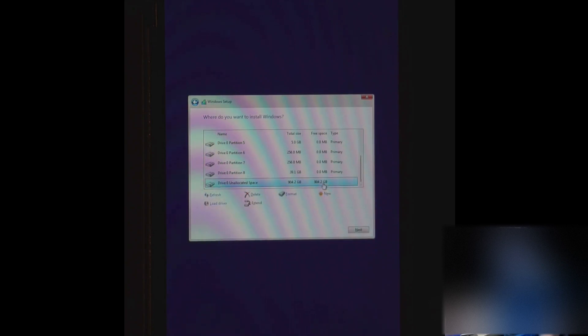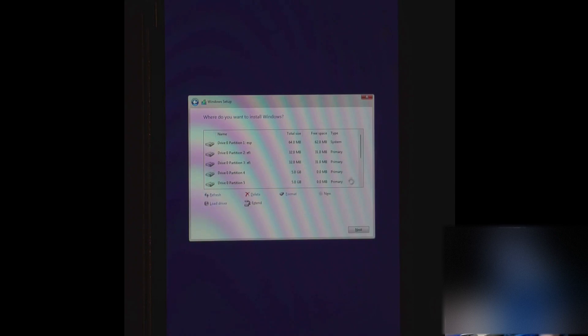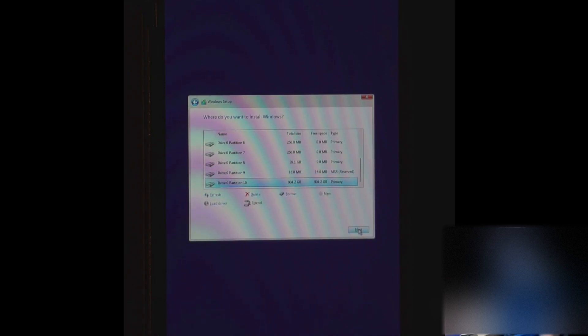So you go down to the bottom where it says unallocated space. And you're going to want new. And you set the size. By default it's maximum. Just click apply. Say OK. Windows is going to make its own set of partitions here. So you can see here that it's got one reserved partition and then the primary boot. So now we're good to go.